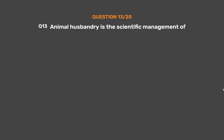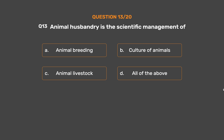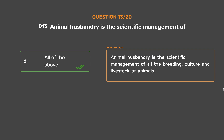Question No. 13. Animal husbandry is the scientific management of — Option A: Animal breeding. Option B: Culture of animals. Option C: Animal livestock. Option D: All of the above. The correct answer is Option D: All of the above. Animal husbandry is the scientific management of all the breeding, culture, and livestock of animals.